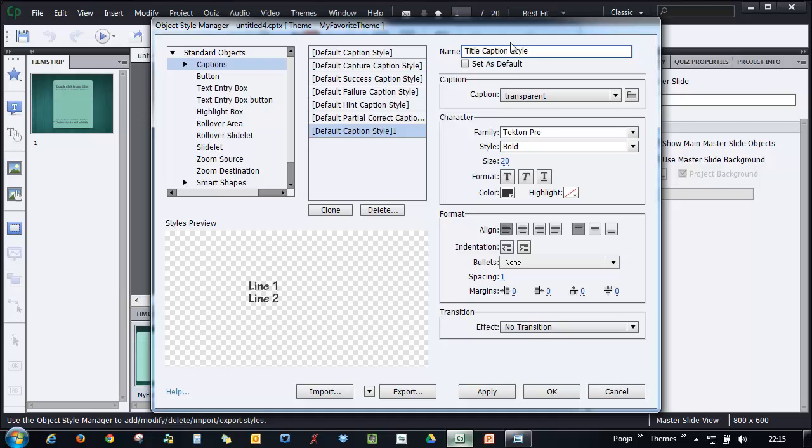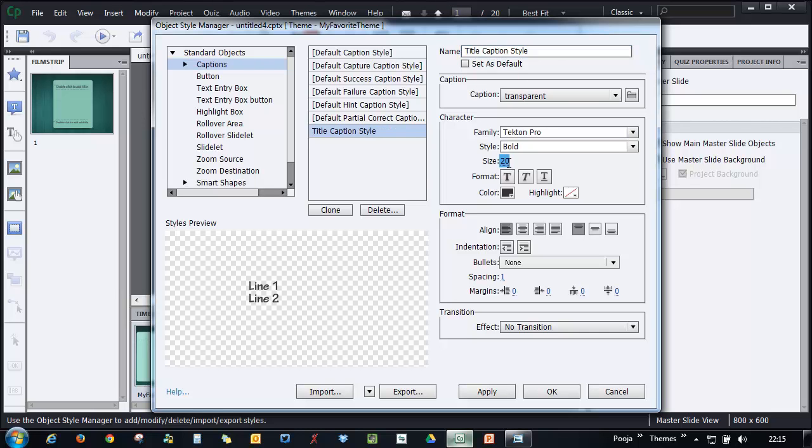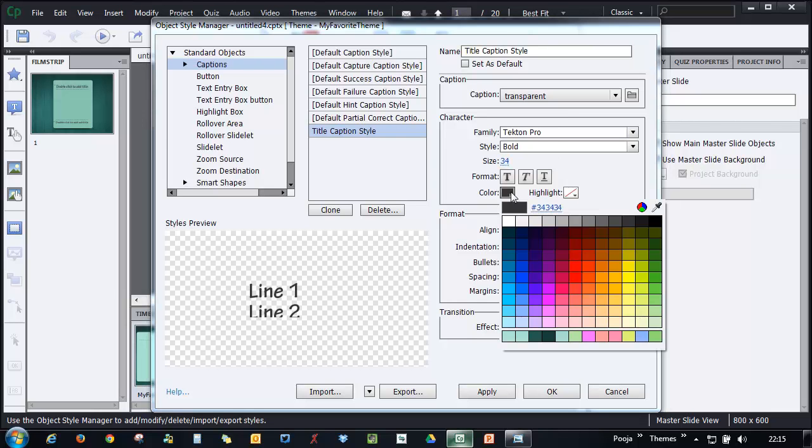If you feel that this is the style that you'll be using the most, you can set it as a default style or you can just leave it and then whenever you want to apply, you can just go ahead and choose title caption style. Here I can just go ahead and say I want 34 points and I want the color to be,